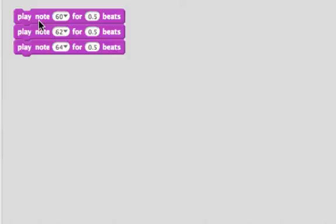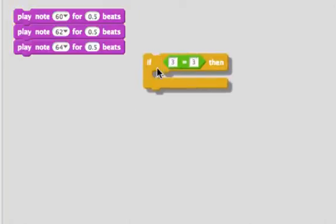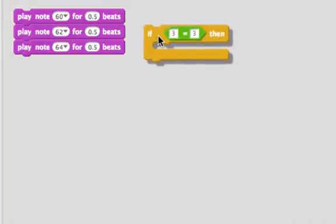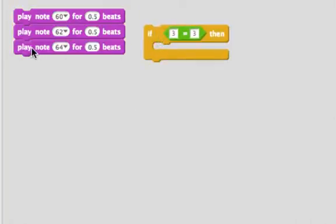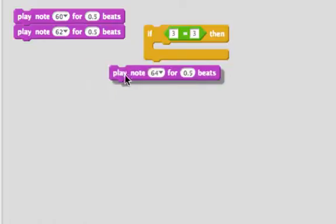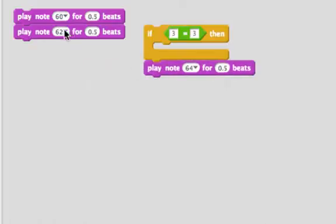And maybe it seems obvious, but those notes play in order. Let's listen. If these statements include an if, they also play in order. Let's watch.